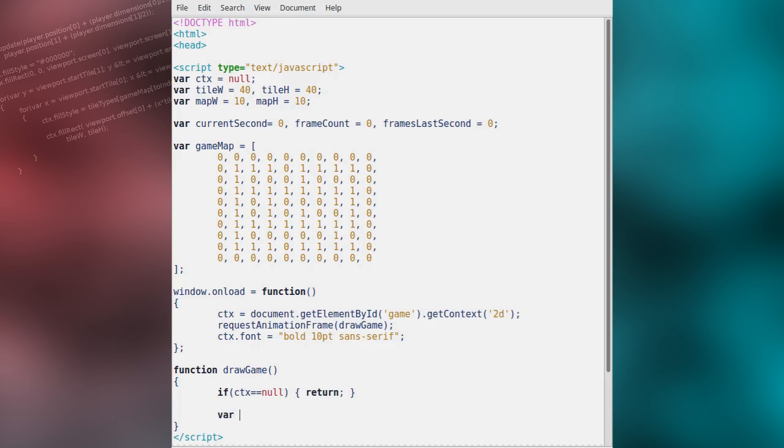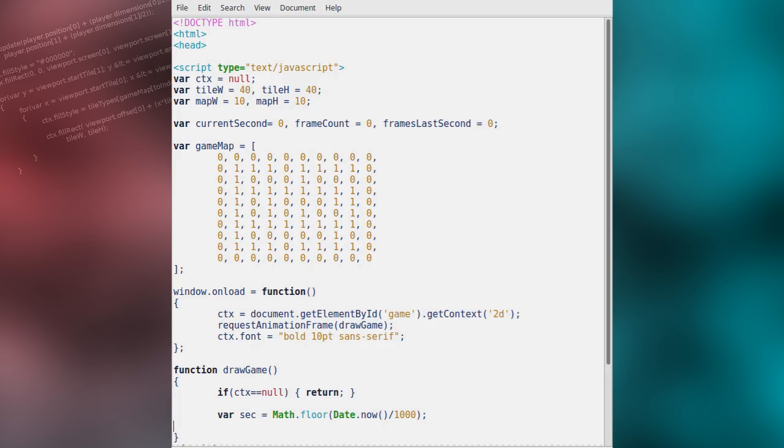Next, we will calculate the current second. This will be used for keeping track of the frame rate during the game. If the current second is not the same as the one we are currently counting frames for, then we will update the current second accordingly and the frame count for the frames last second will be assigned.